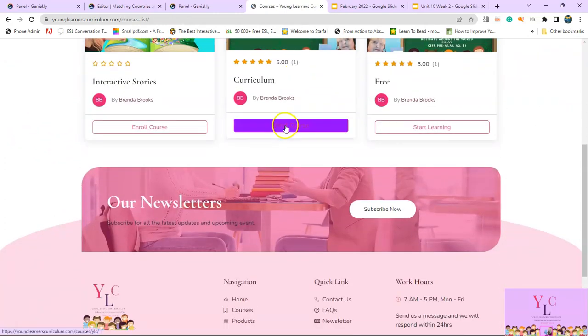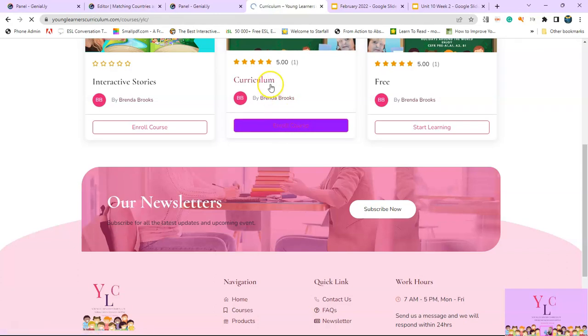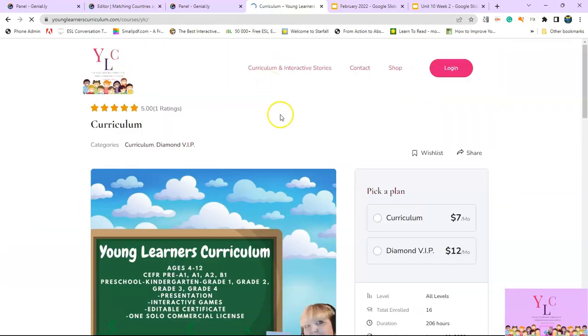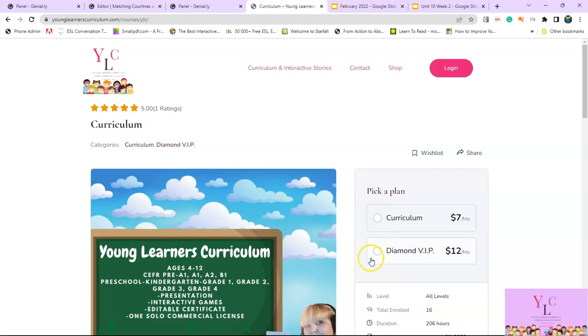And let me explain what this is. One of the courses is the curriculum and the other course is the diamond level. The diamond level includes the curriculum and it includes the stories. So when you see diamond level, that's what it is - it's the curriculum and the stories.